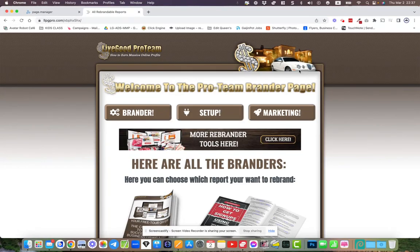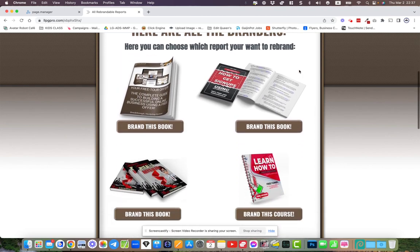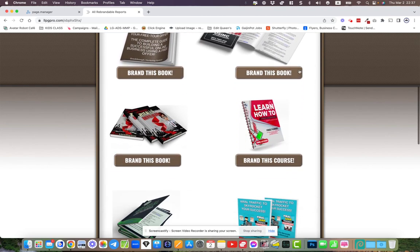Okay, hello YouTube, thanks for watching. I've done a video about this before about my Pro Team Brander page system. This is for our LiveGood team. These are all lead magnets.